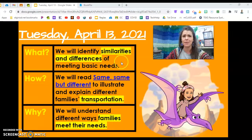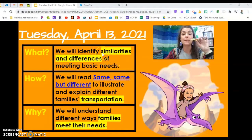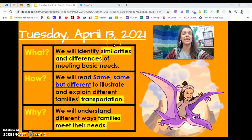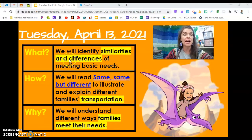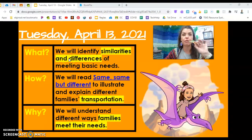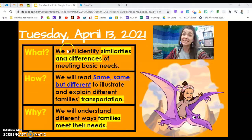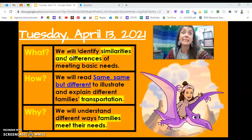Let's talk about these vocabulary words. Say with me: similarities. Similarities means the same. Now say this other word with me: differences. Differences means, well, different.